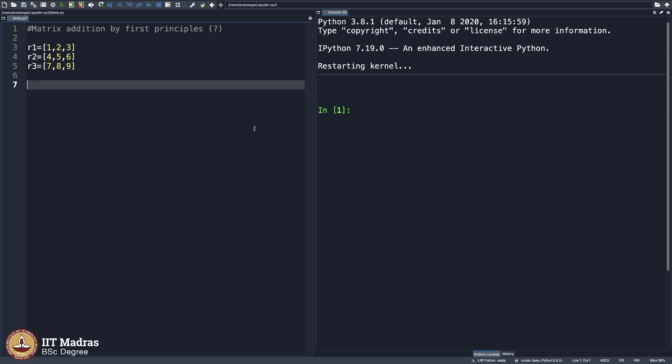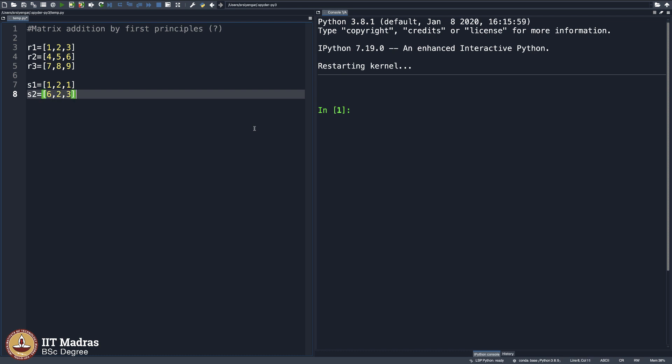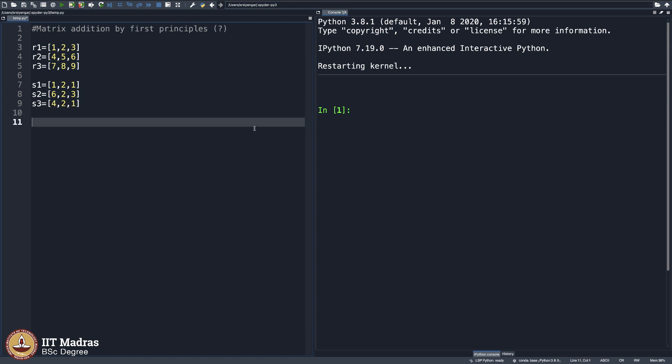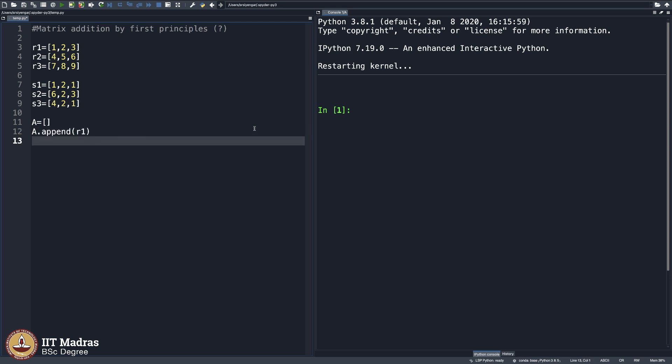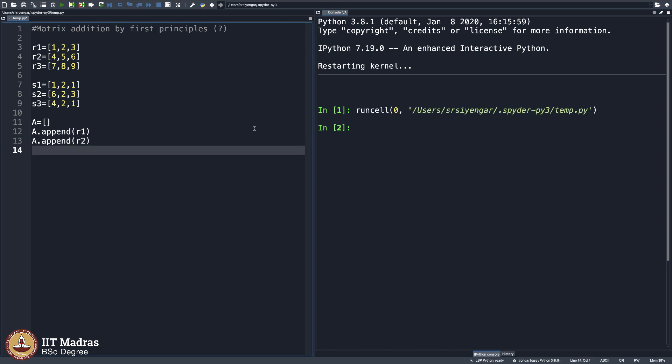This will be my matrix A. And then another matrix with 3 rows. Let us say 1, 2, 1 and let us say second row will be 6, 2, 3. In a minute you will understand what I am doing. Do not worry. 4, 2, 1 and A will be my matrix. It will be an array. I will append R1 to this. I will append R2 to this. I will append R3 to this.